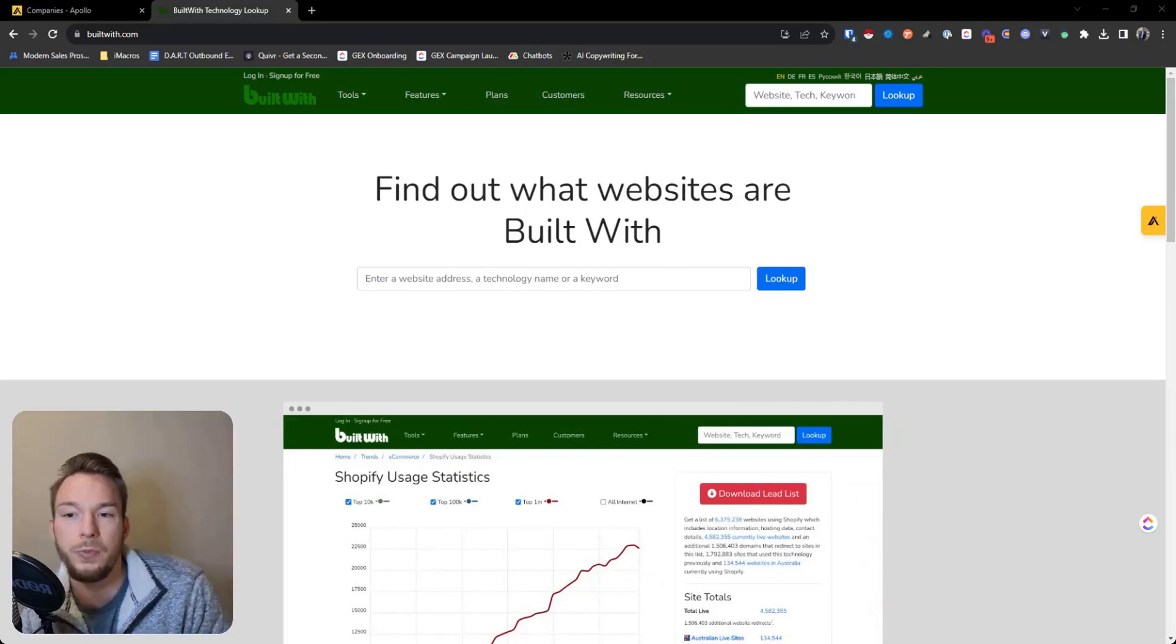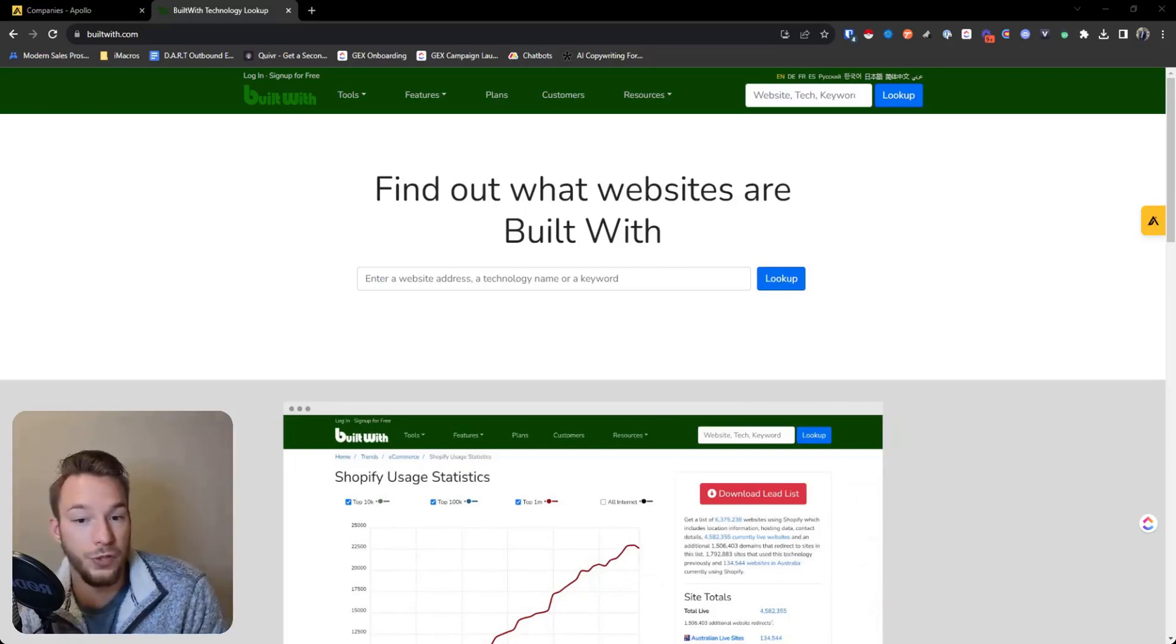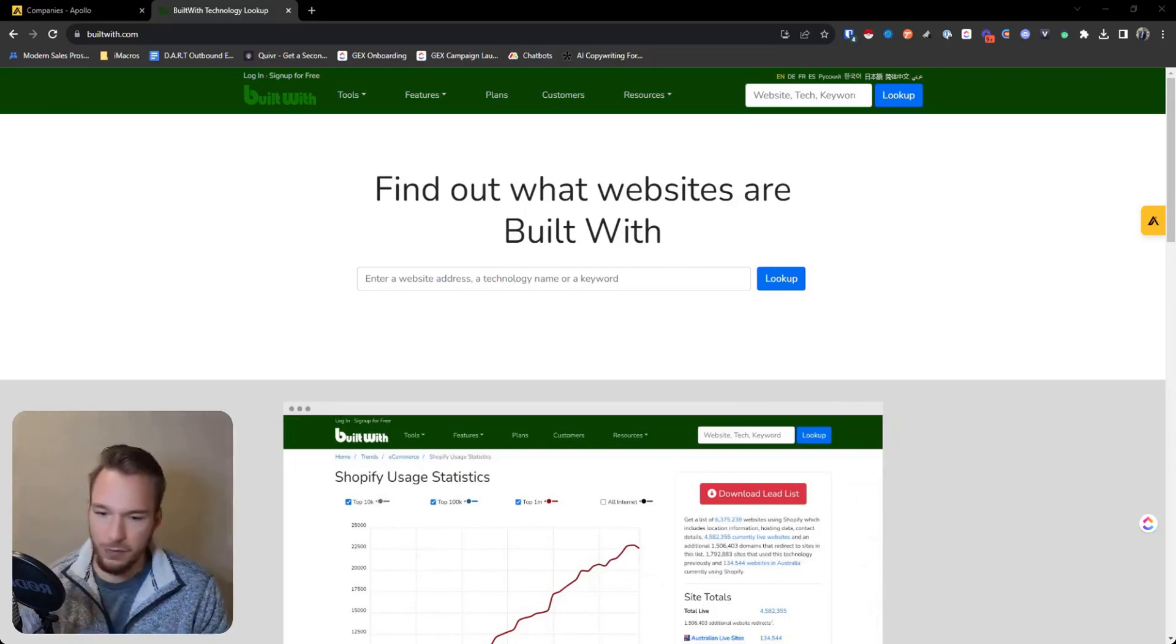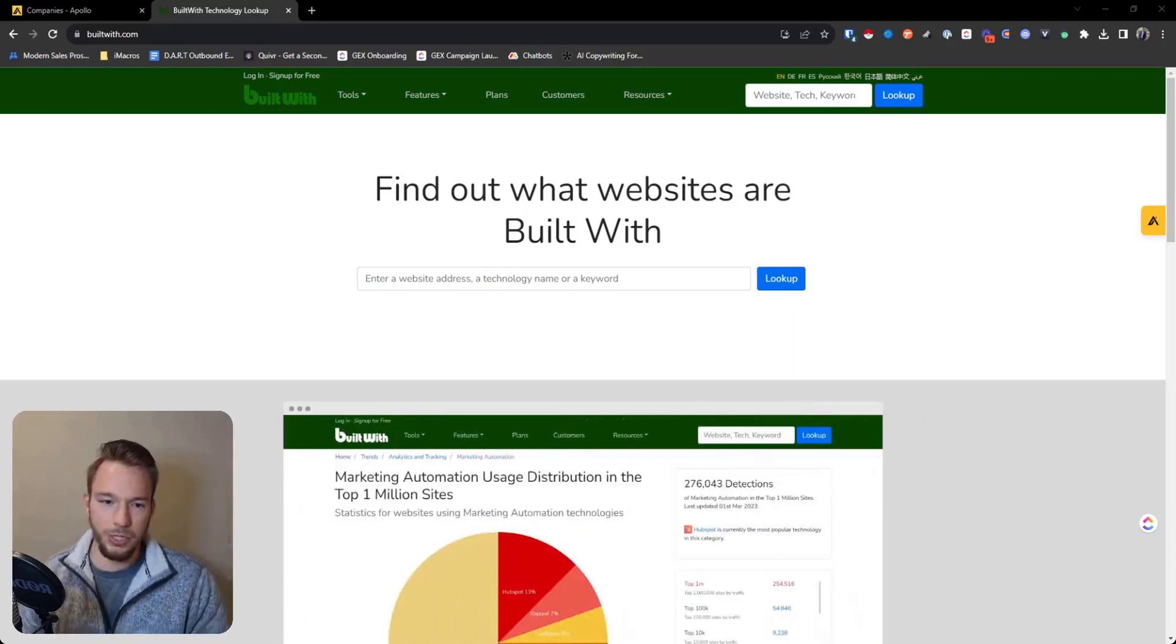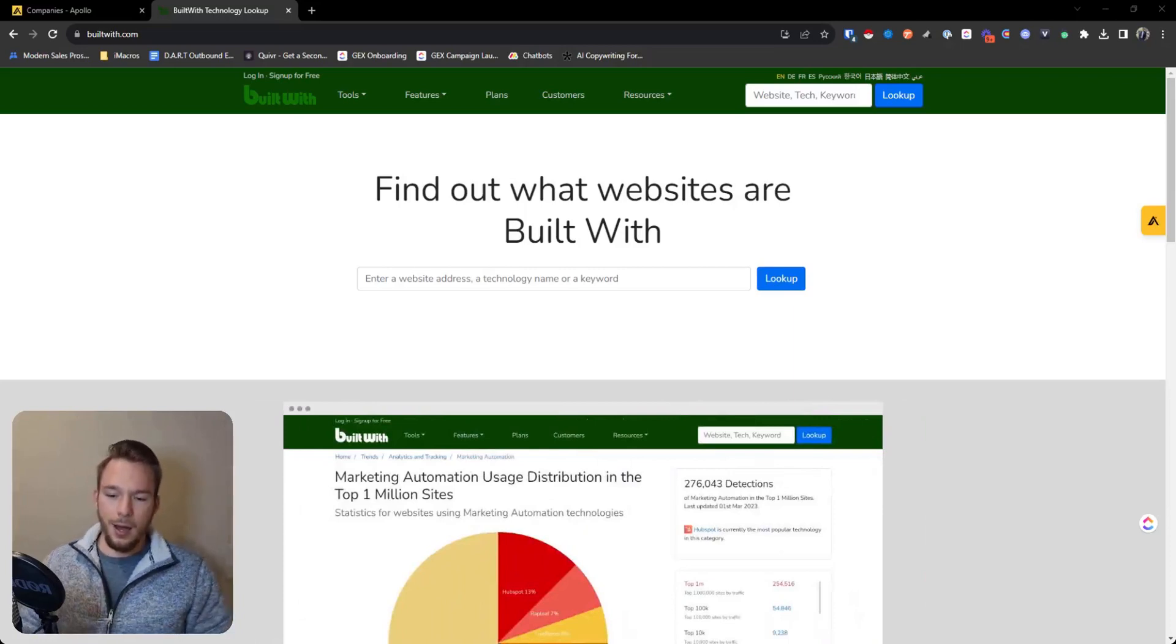But so BuiltWith works off of if you install it on your website, very phenomenal tool, really simple to use.